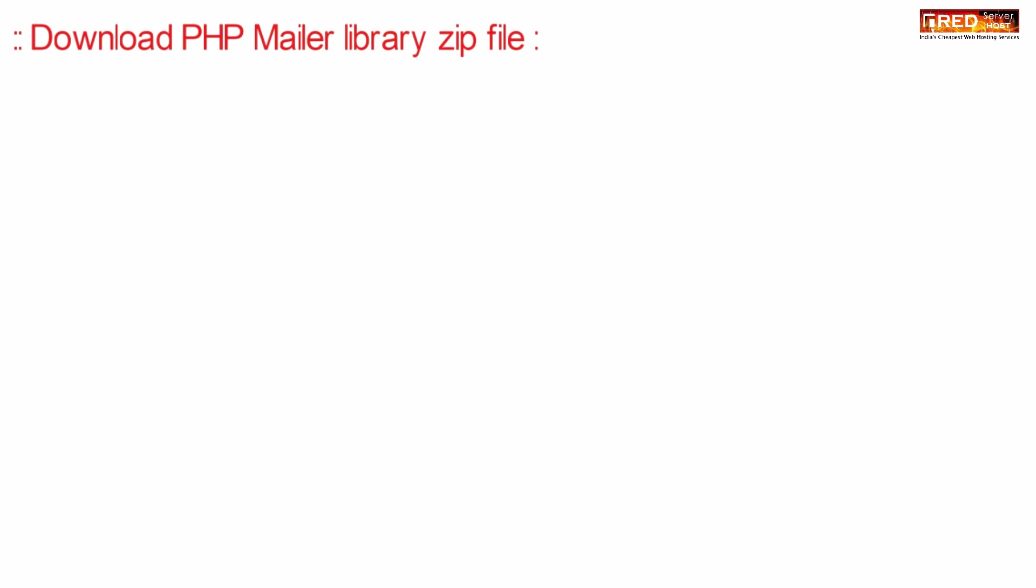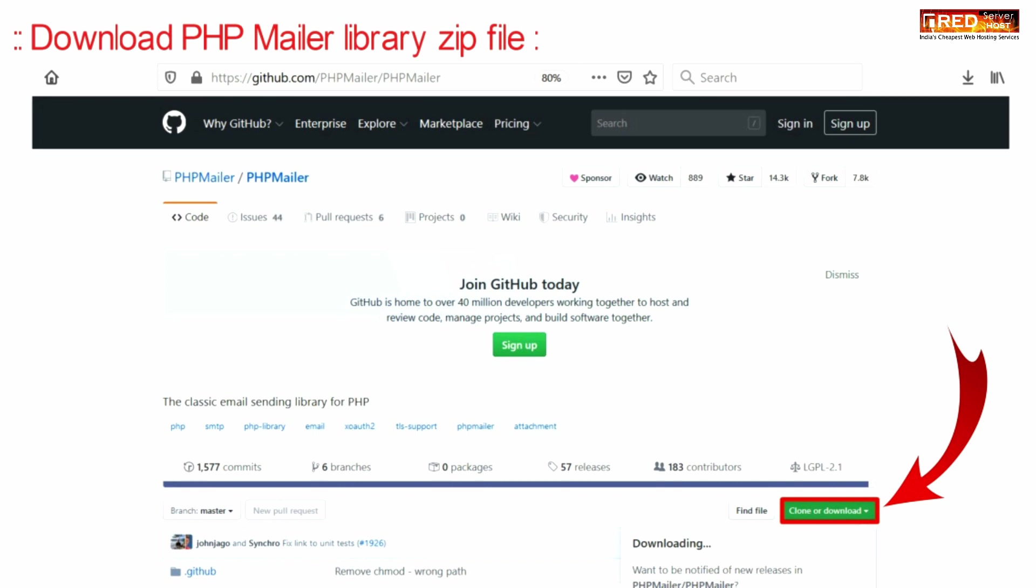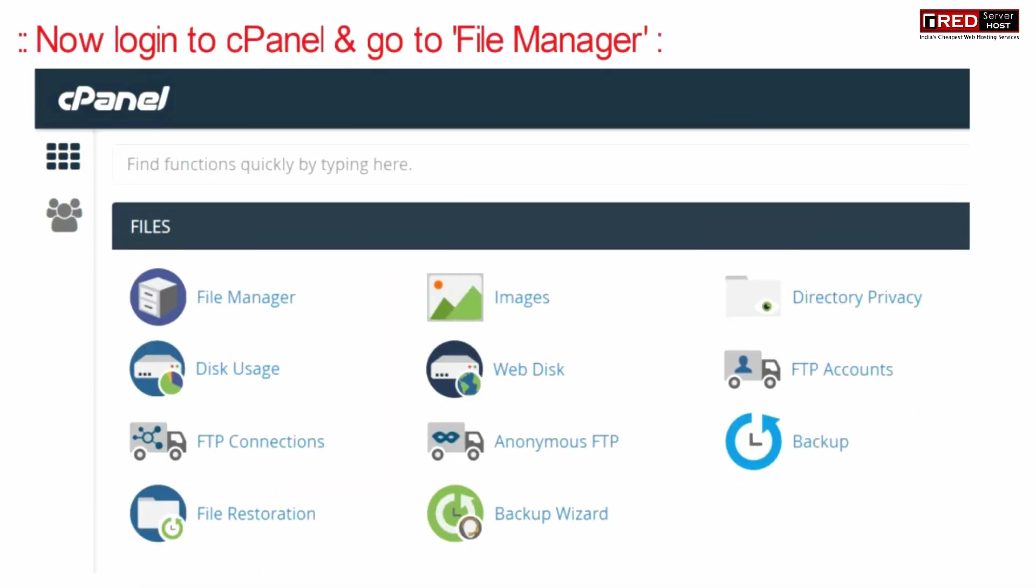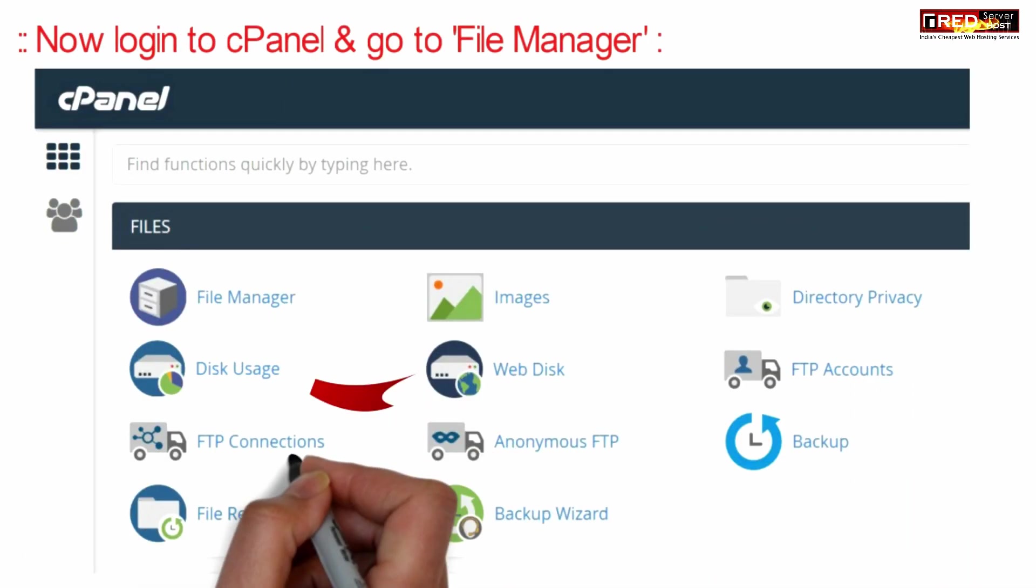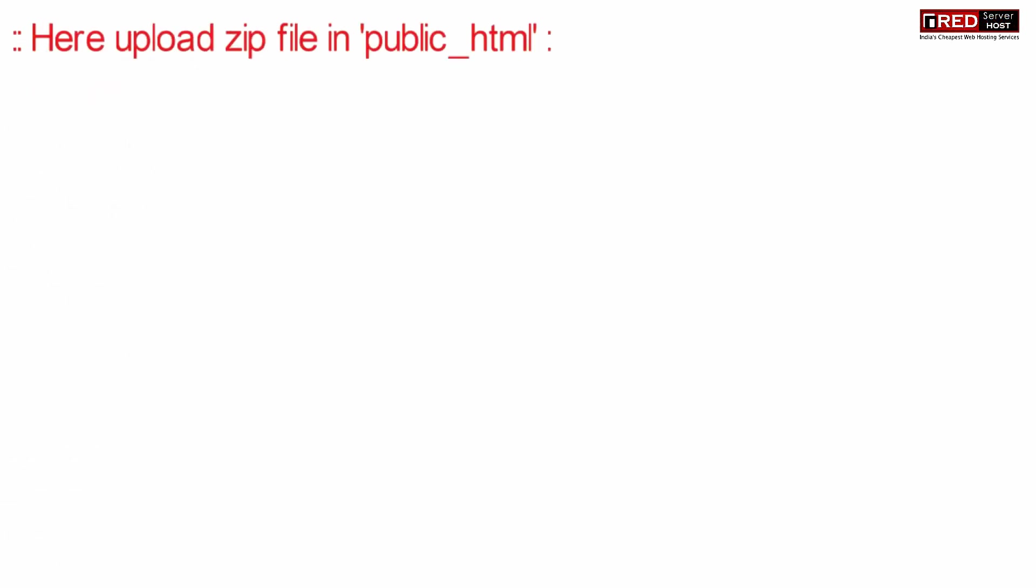The PHPMailer library zip file will be helpful to deliver the mail via SMTP. Now login to cPanel and then go to file managers section.